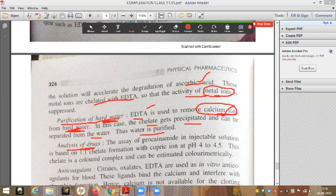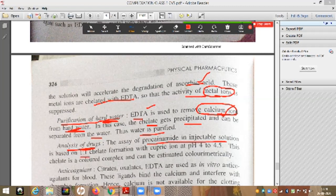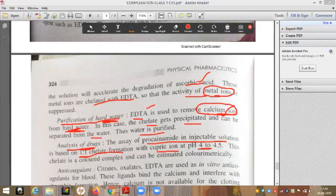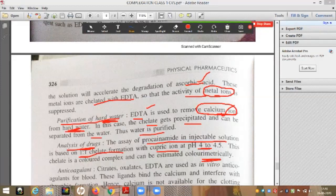The third application is analysis of drugs. Chelate complexes are useful in drug assays. For example, the assay of procainamide in injectable solution is based on a 1:1 chelate formation with cupric ion at pH 4 to 4.5. The chelate formed is a colored complex and can be estimated colorimetrically.